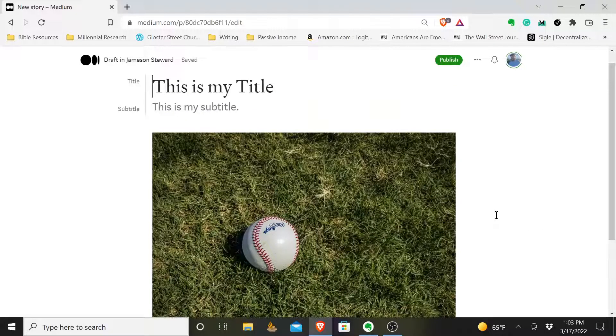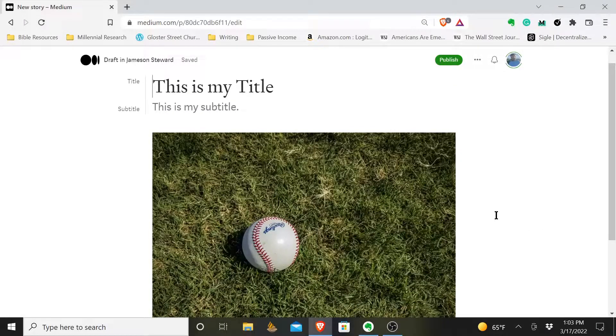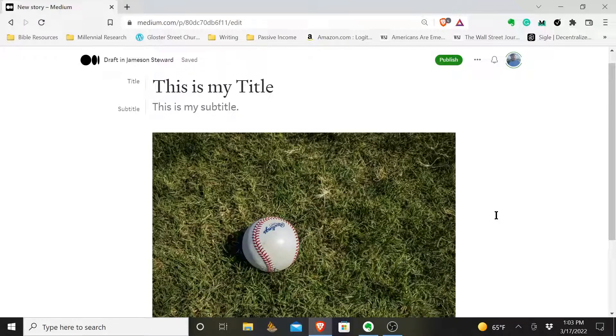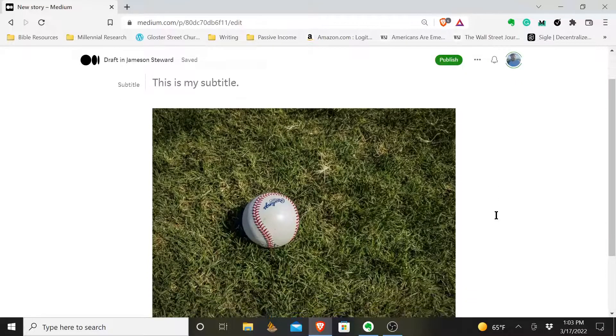If someone comes along who's visually impaired and perhaps they are listening to this article, they will hear a description. They might not be able to see this image, but they will have this image described to them, and it helps to enhance their reading experience.